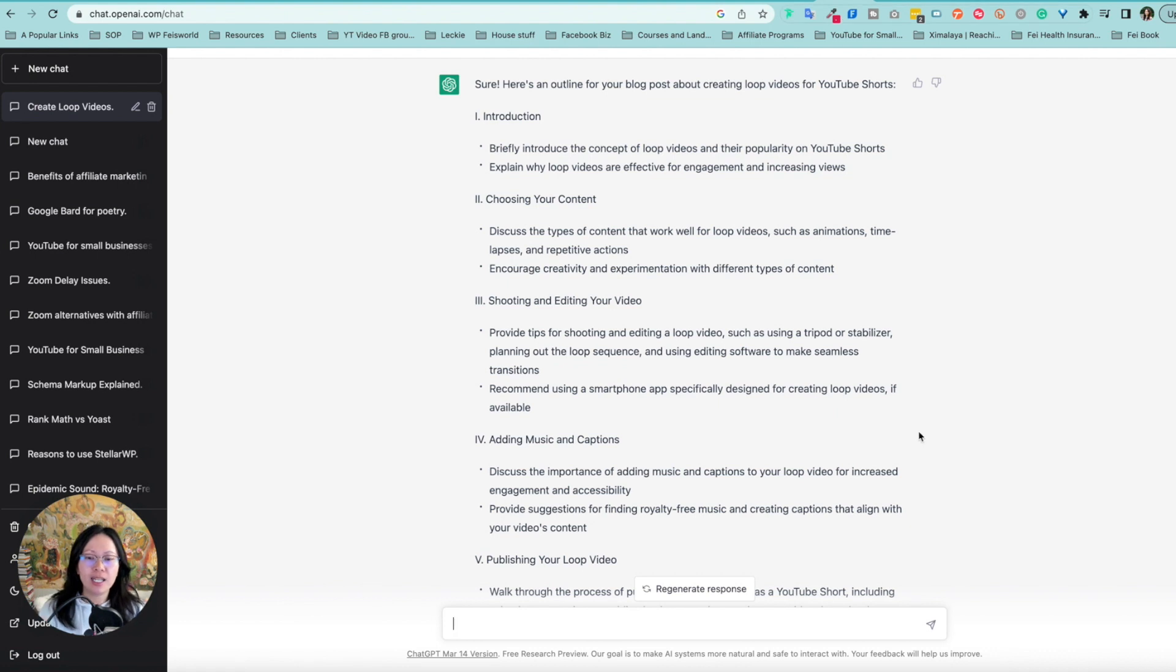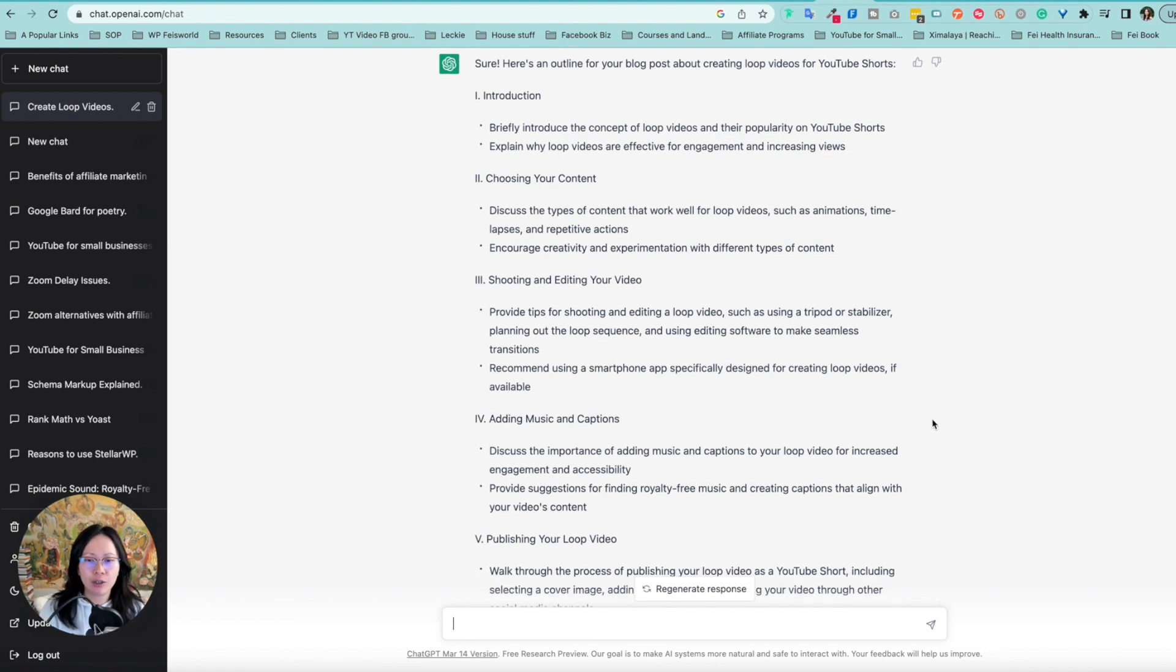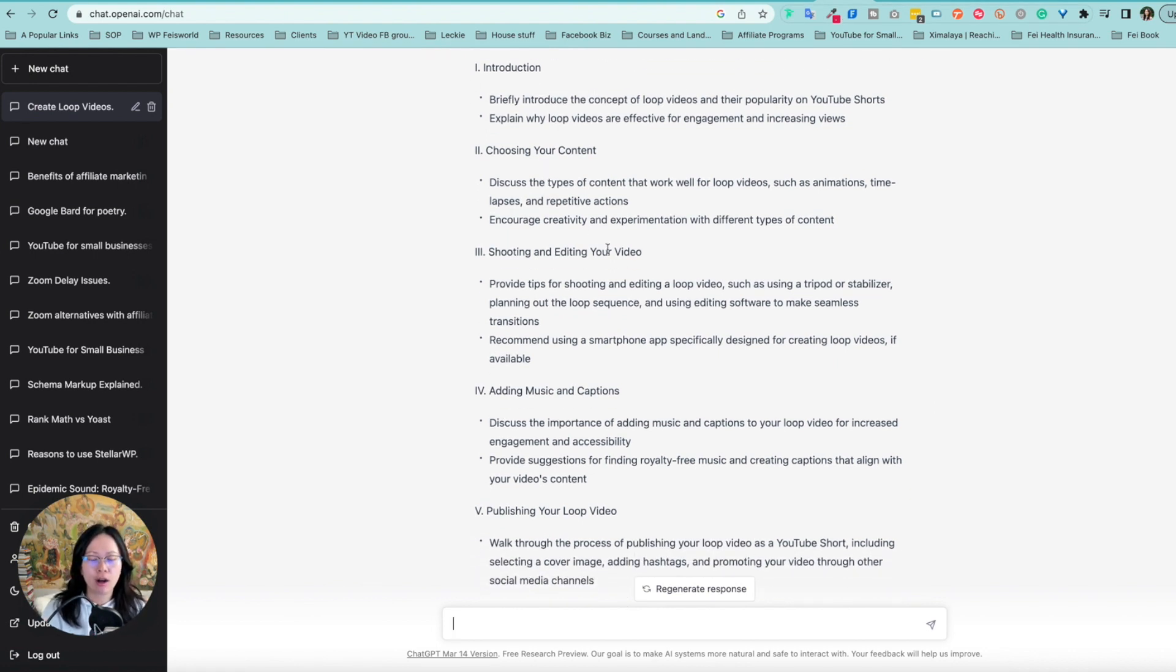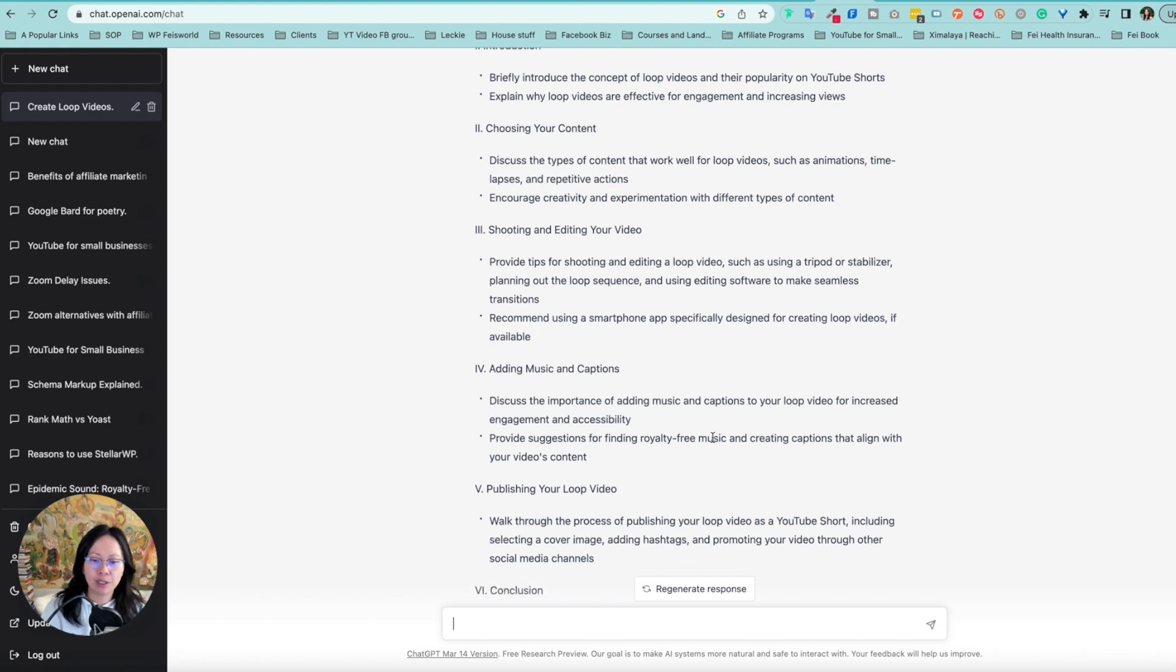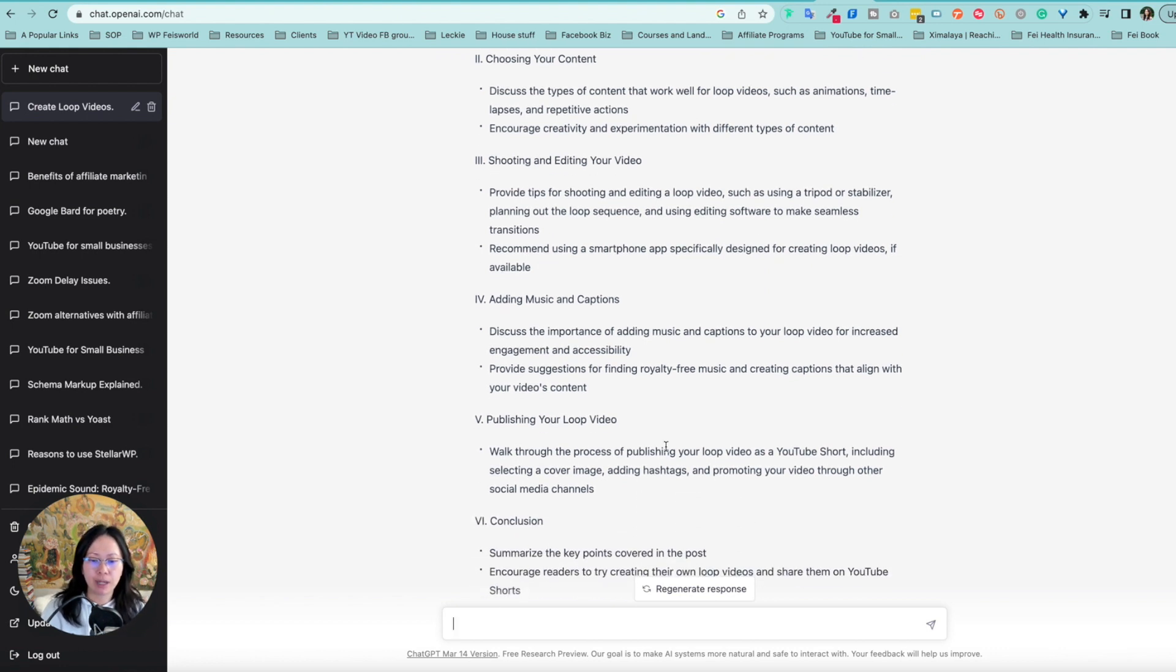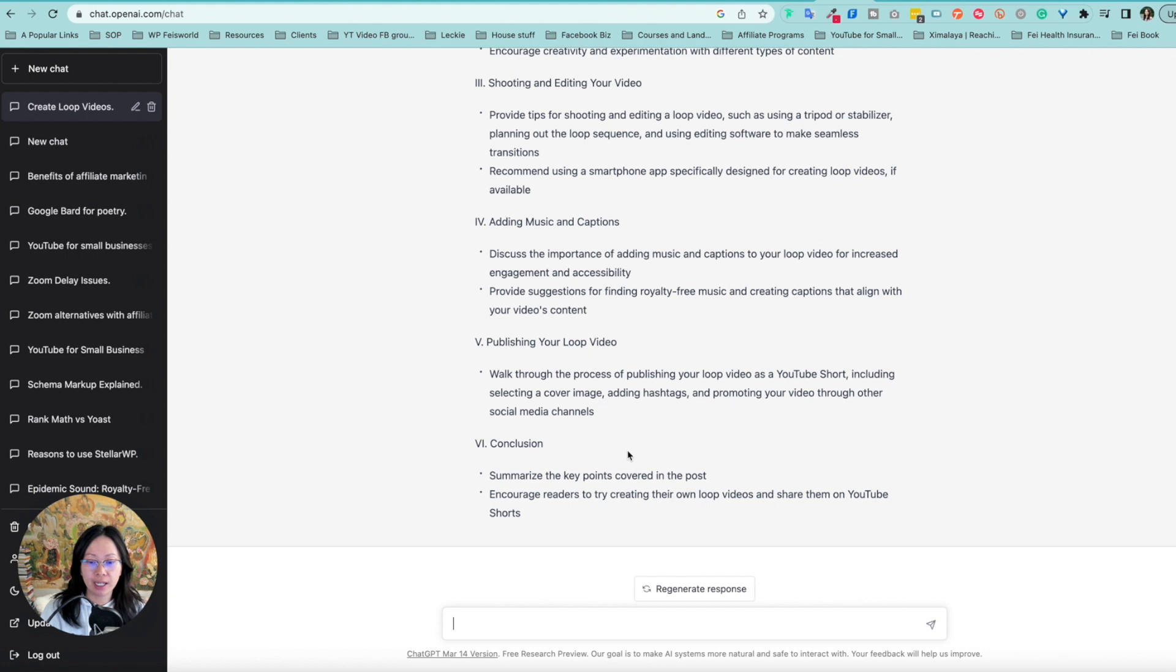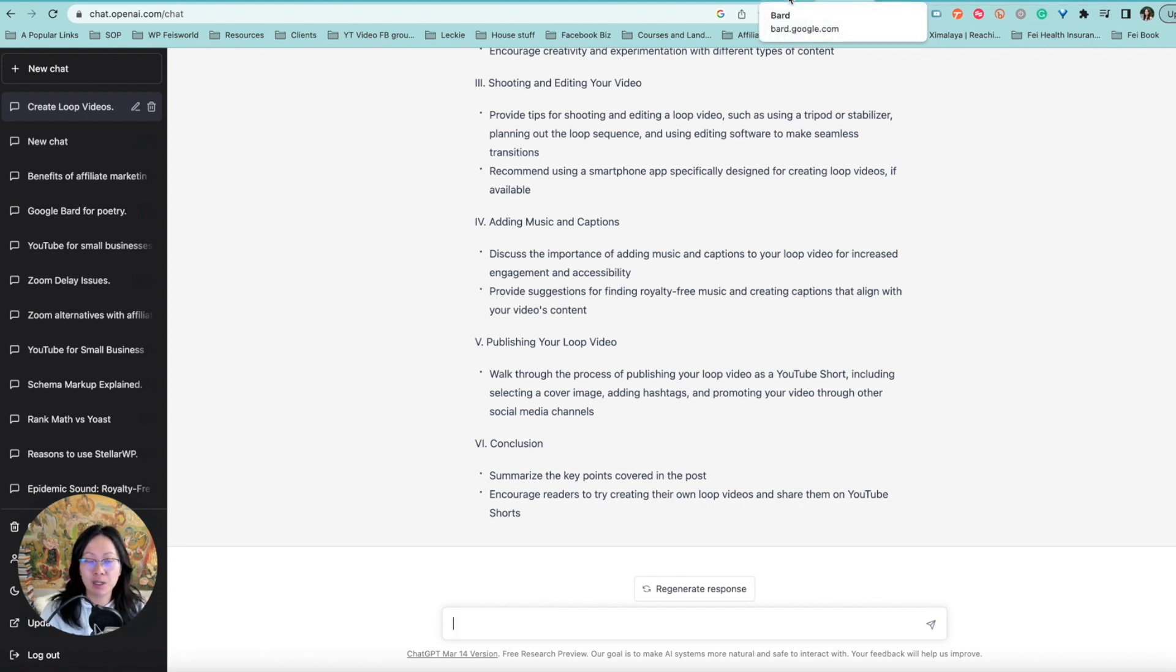And whereas ChatGPT is giving you intro, choose your content. It's like more like chapter by chapter, shooting and editing, adding music and caption, publishing your loop video conclusion. So let me know in the comments below which one you like better.